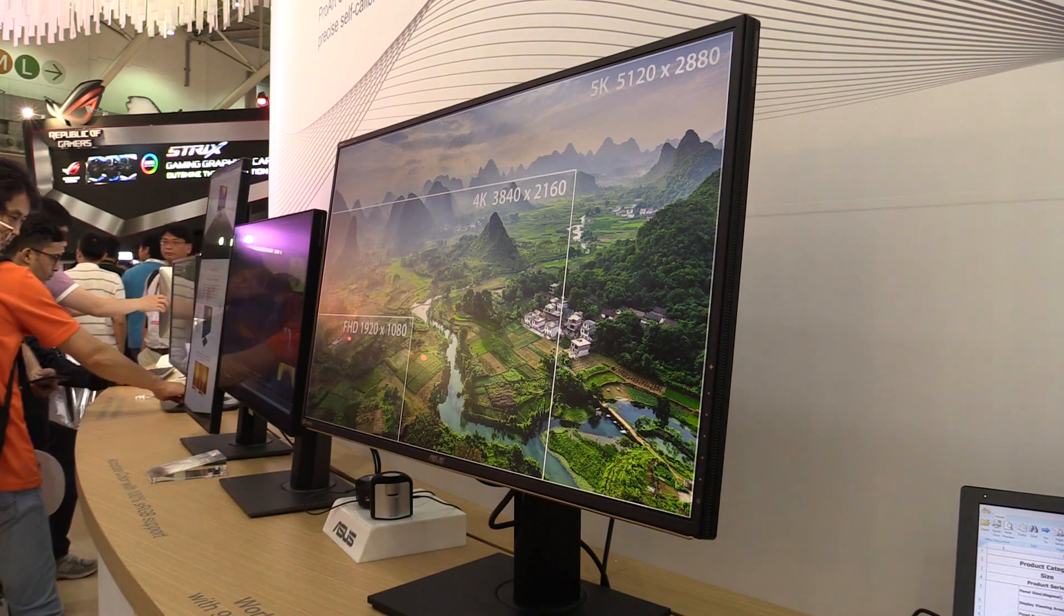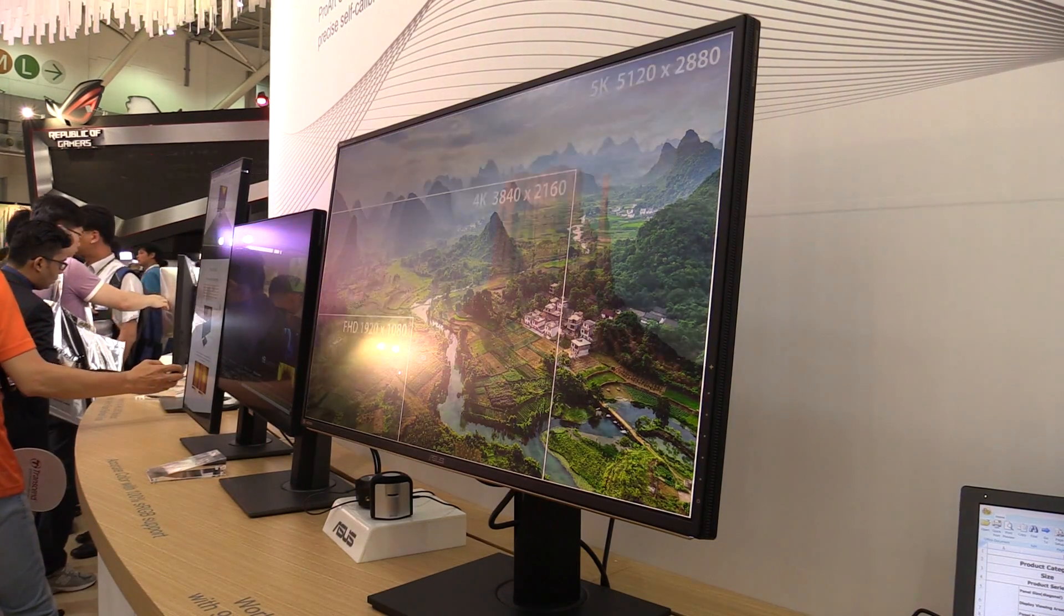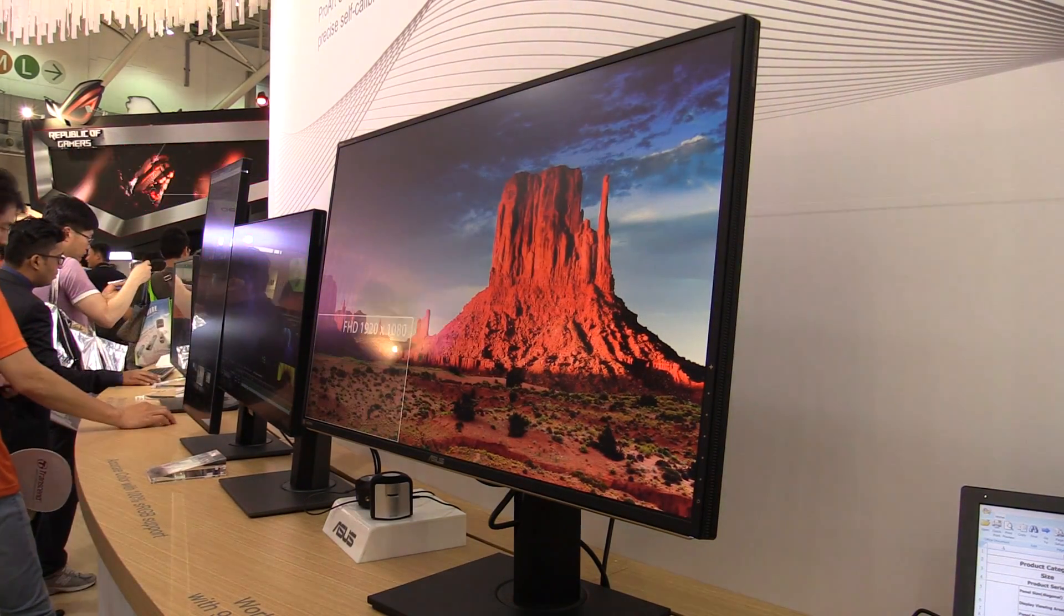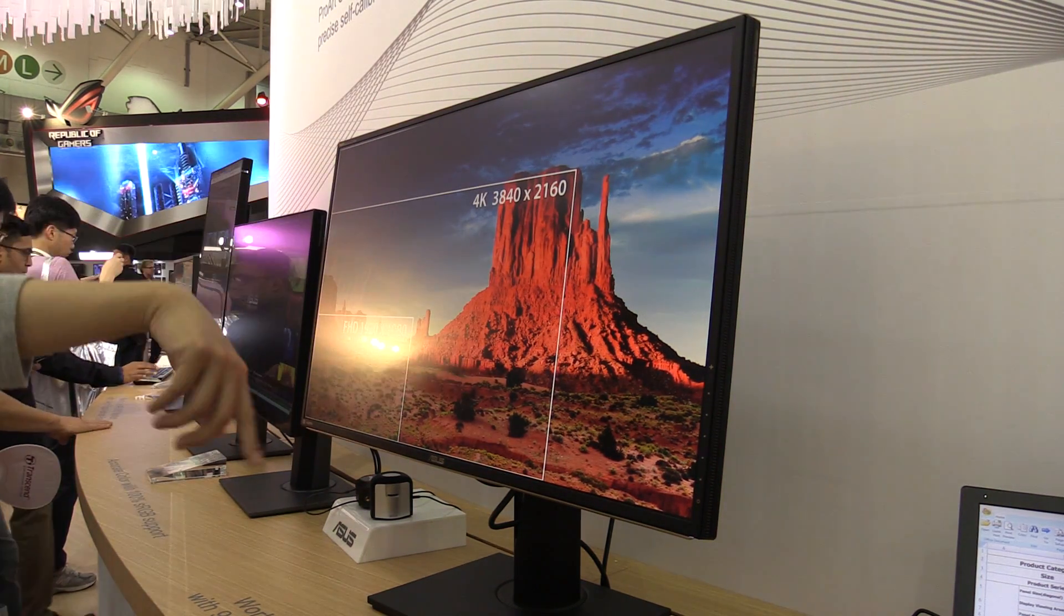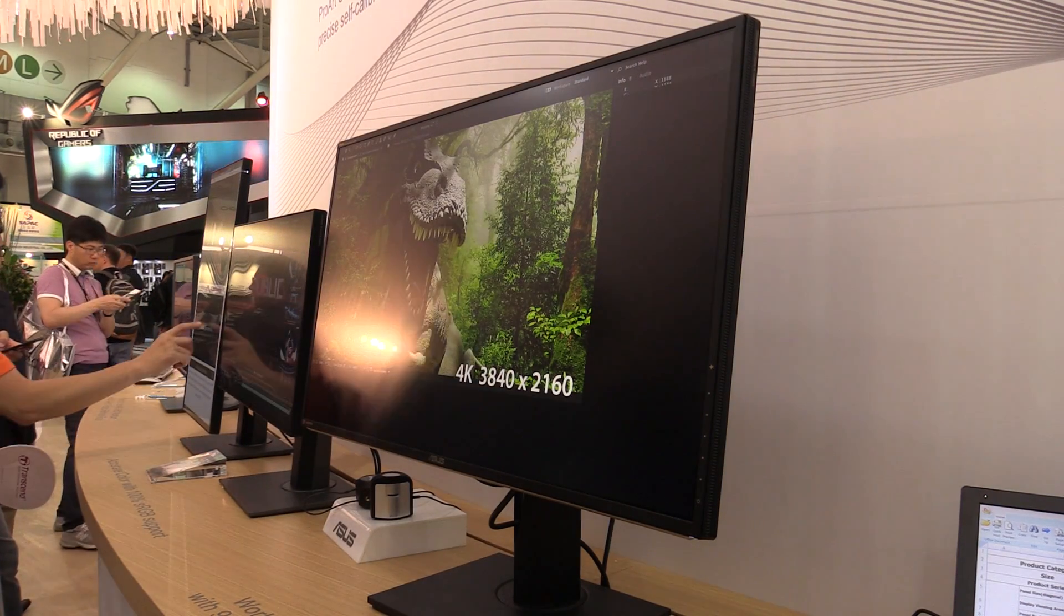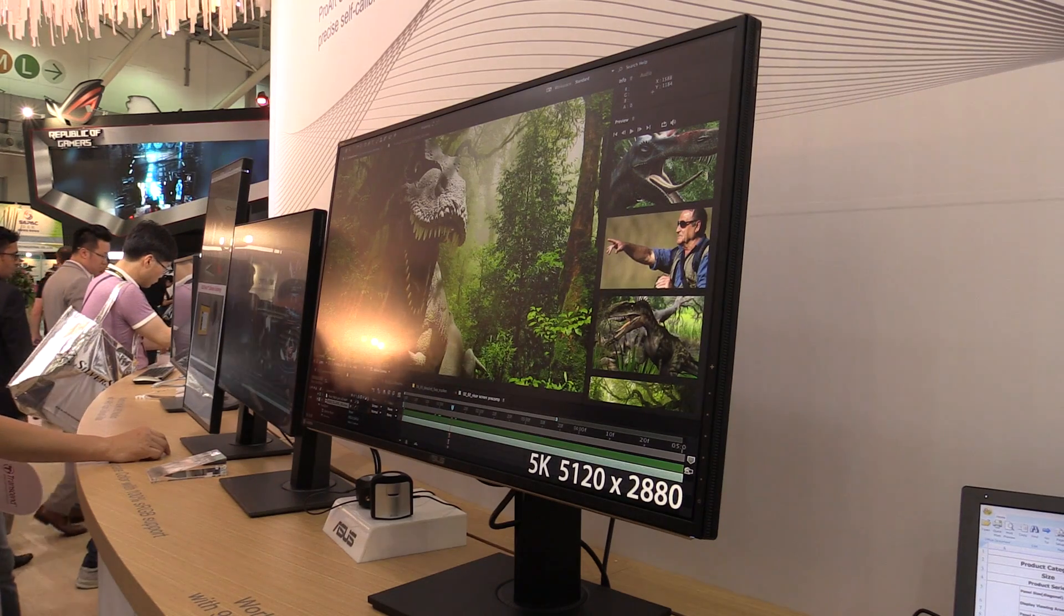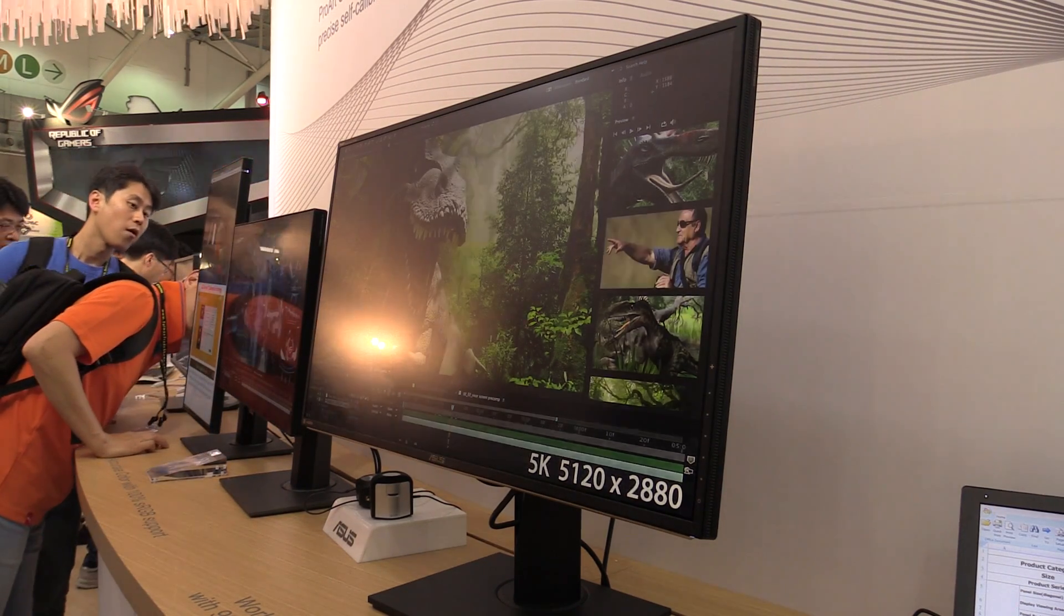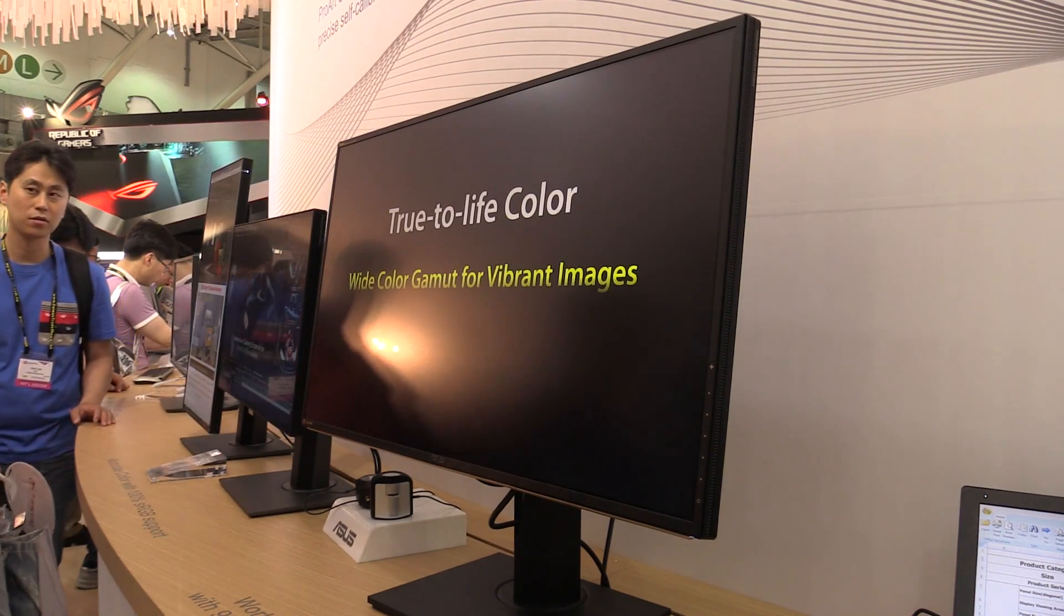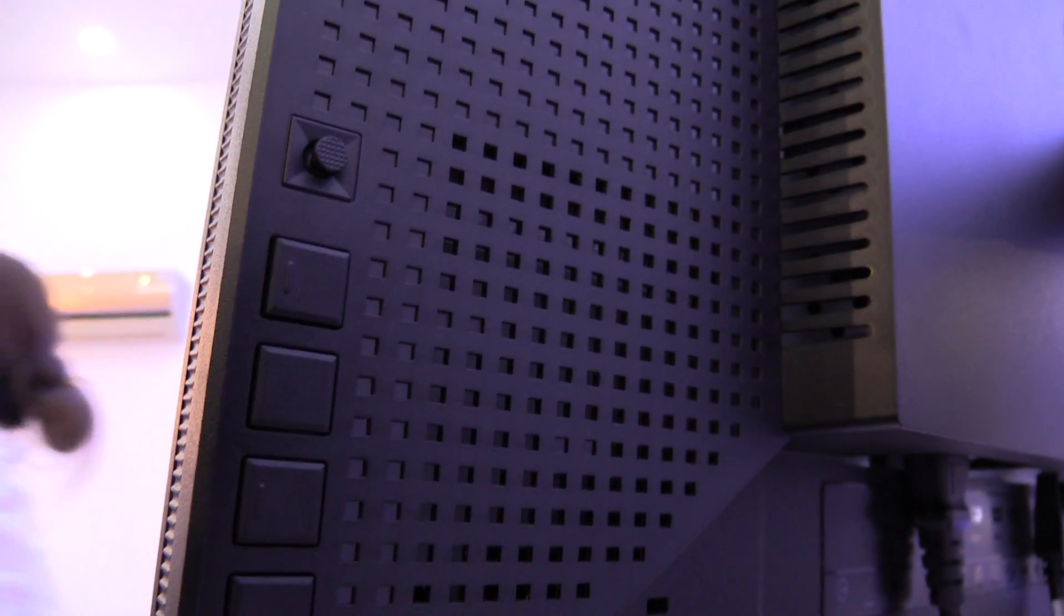It covers up 99.5% of Adobe RGB and 84% of REC 2020. Let's have a quick look at the specs. As I said before, 32-inch 5K resolution, that's a resolution of 5120 by 2880 pixels, and it's an IPS panel.